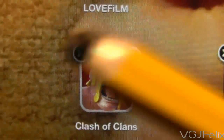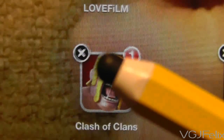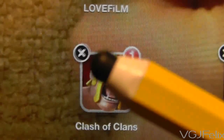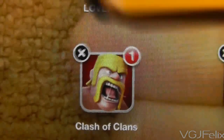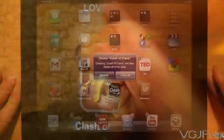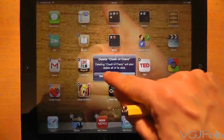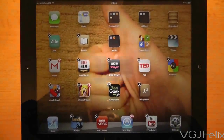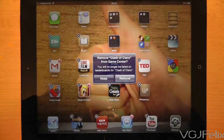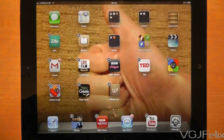Many of the application icons will have a tiny cross marked against them in the upper left hand corner. If you press this it will uninstall the application completely from the tablet. You will be asked to confirm this if you do decide to uninstall the application.